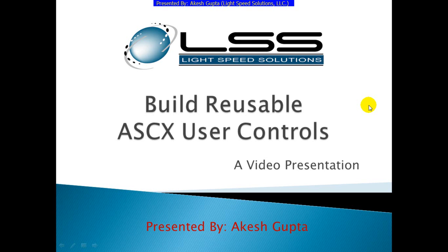Good morning everyone. Welcome back. Today in this presentation I will share with you how RNSpeed can be used to build reusable ASCX user controls.